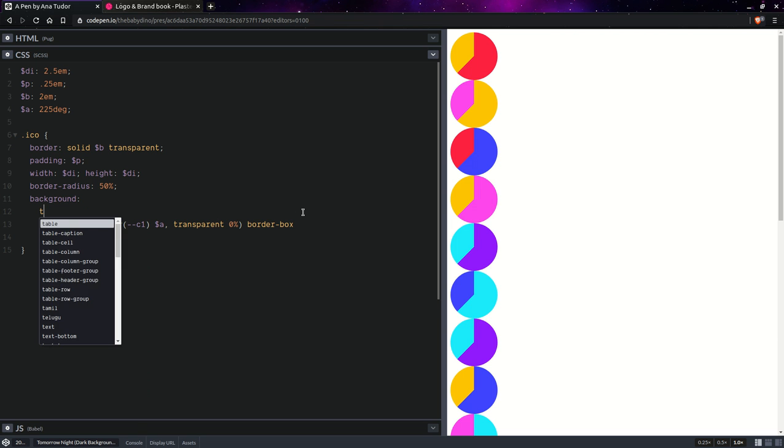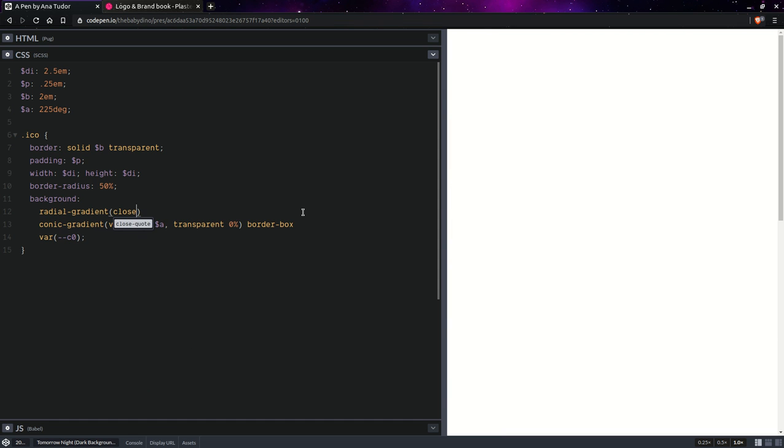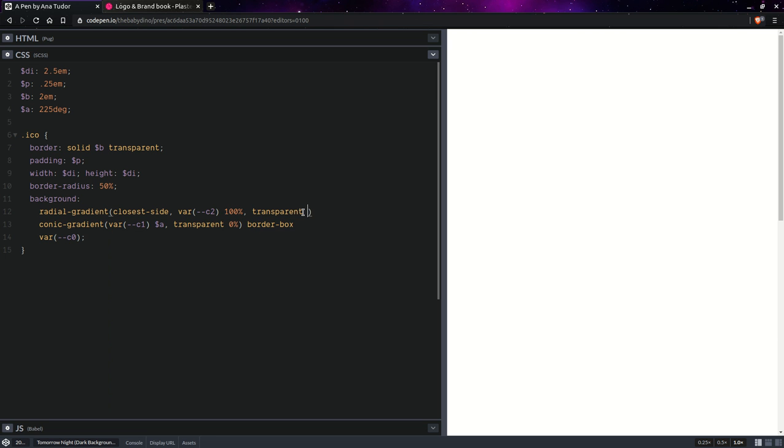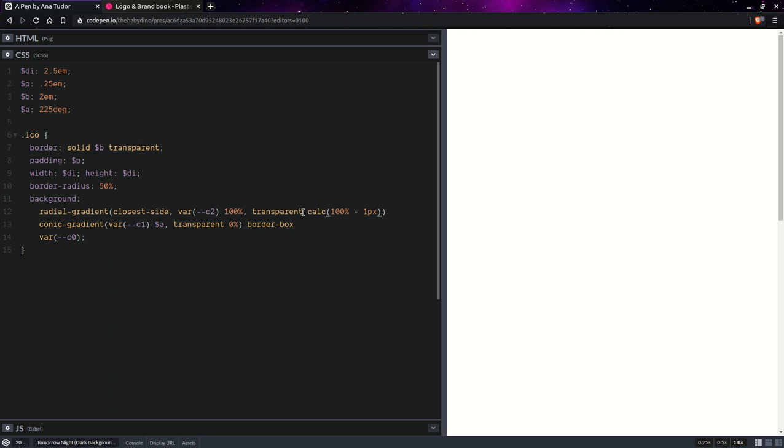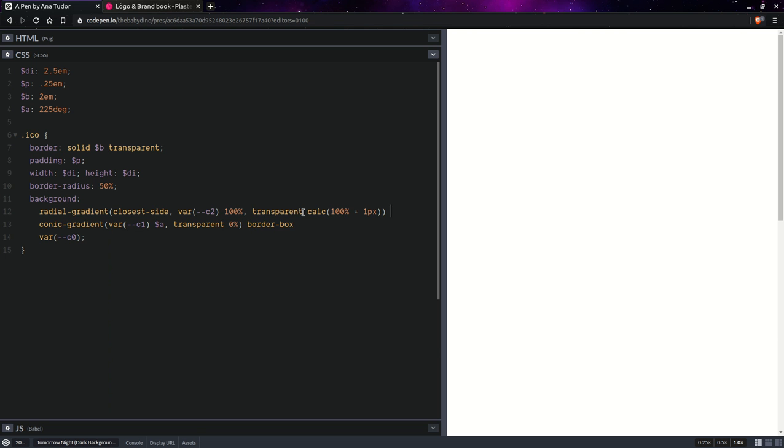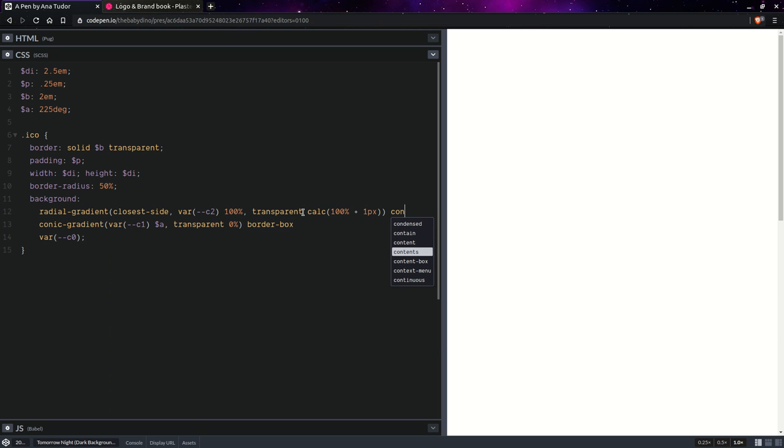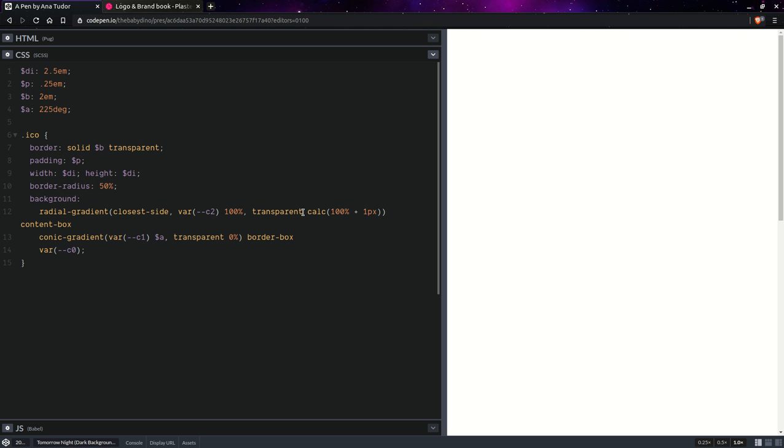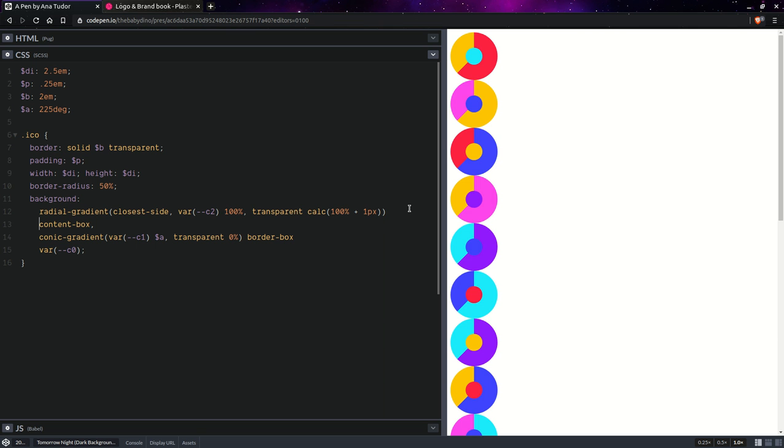And then we're going to have a radial gradient. Closest side. We don't have autocomplete for this either. The third color. And this goes up to 100%. And then we're going to have transparent, calc 100% plus one pixel. This is going to be content box. Something like this.